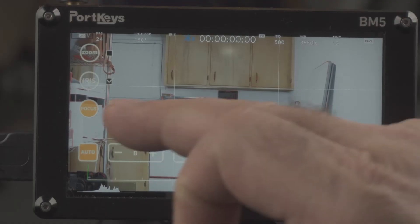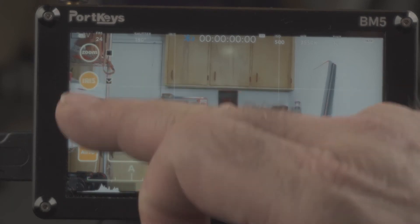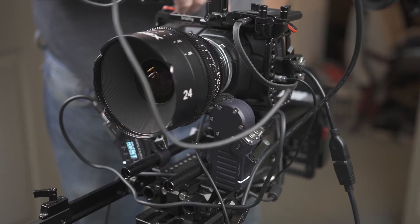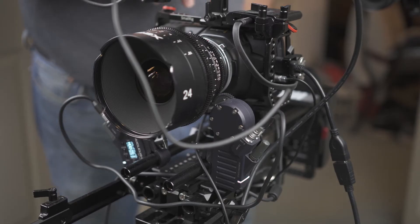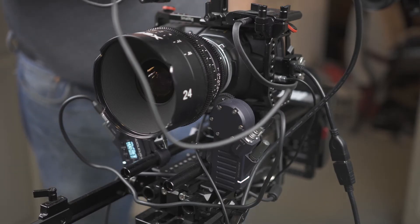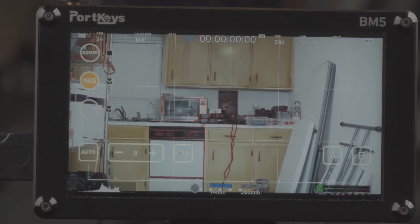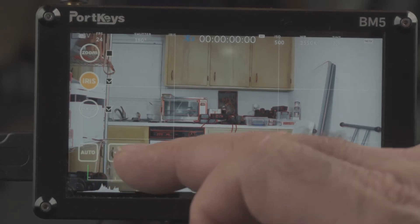So then basically I can do the same thing for the iris. Hit calibration, the iris is calibrating.